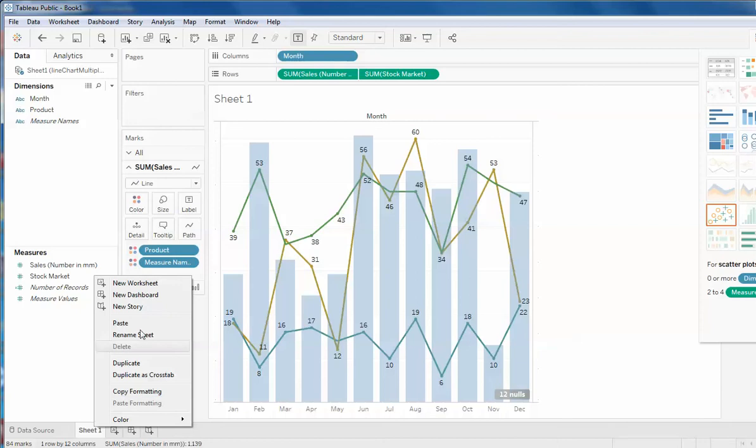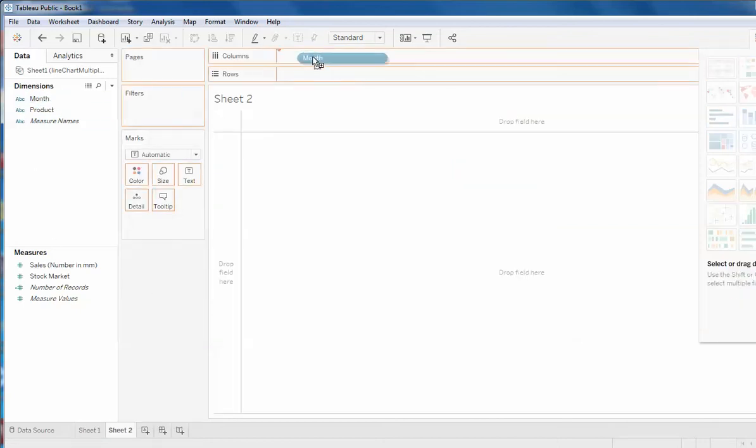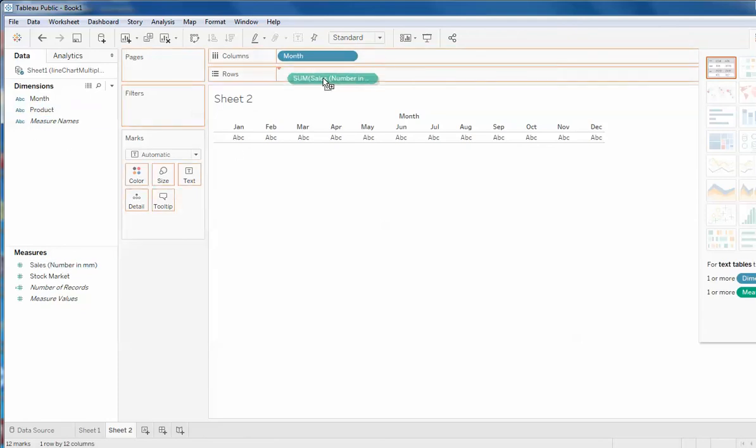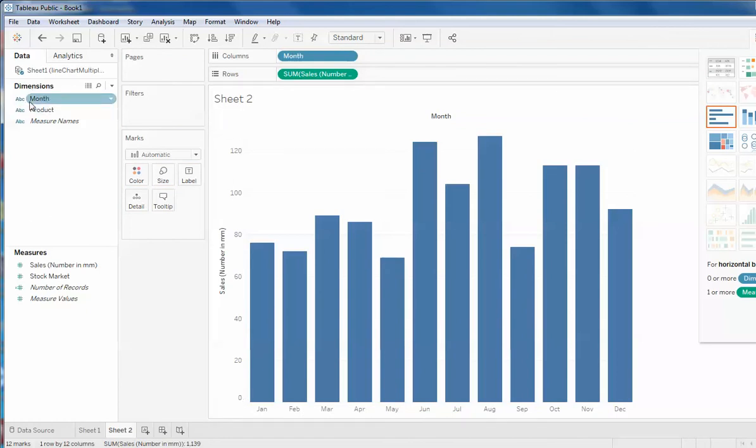Now what will happen? Let's create another visualization for it. So here is the month in the column section. I'm throwing the month here. Here is the product, so this is the sales. Sales by default goes with the y-axis.